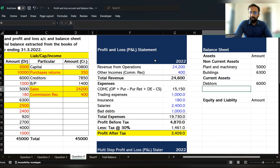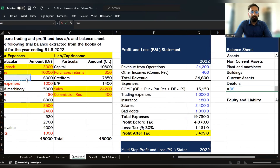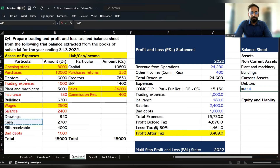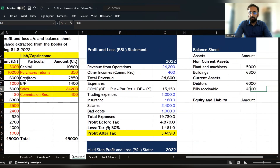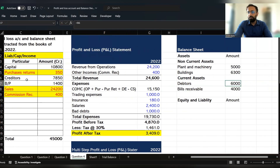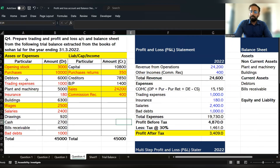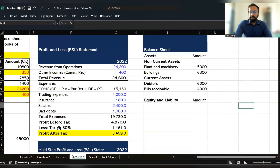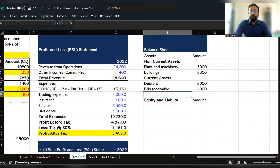Let's first adjust the debtor balance. Then we move to cash and bill receivable. Bill receivable amount is 4,000. Before recording cash, we need to make some adjustments. I would like to prepare the cash flow statement so you get more clarity. Otherwise, we could directly record the cash balance here.